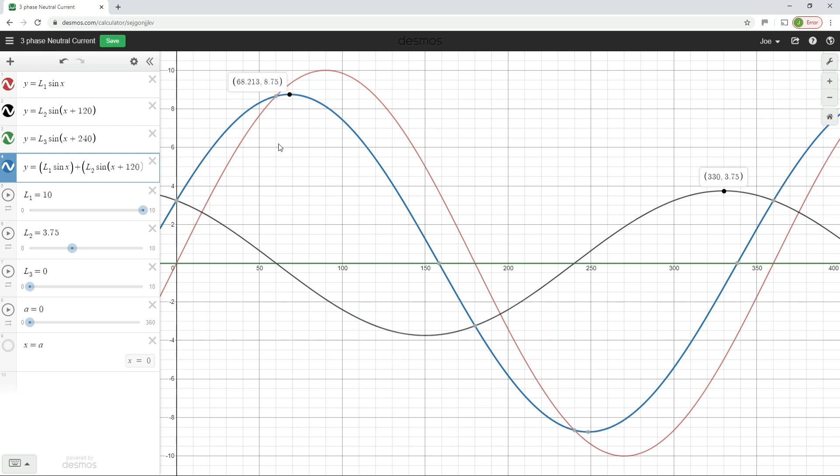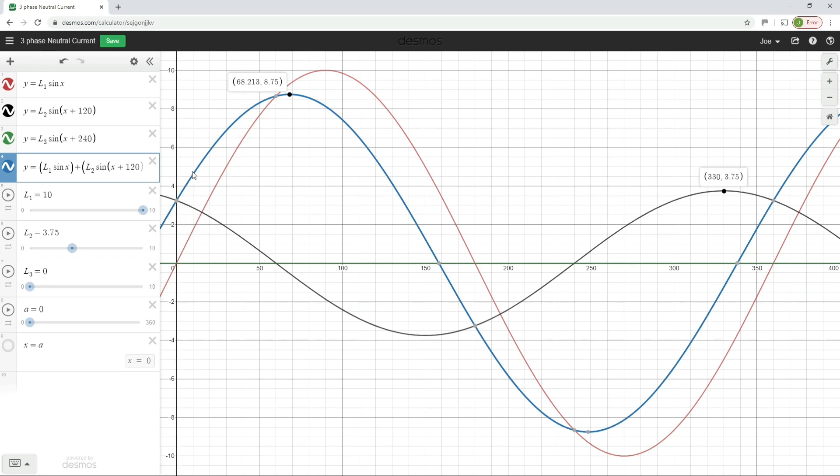So now the neutral current is no longer peaking at 10 amps, it's peaking at 8.75 amps. So what's actually happening here is that the graphing software is taking every point along the L1 waveform, that's the red waveform, and it's adding every point on the black waveform to it. And that is giving us the neutral waveform, it's giving us this blue waveform here.